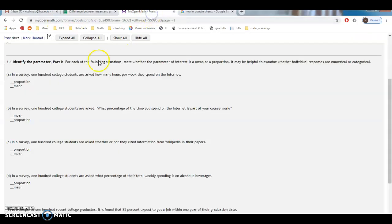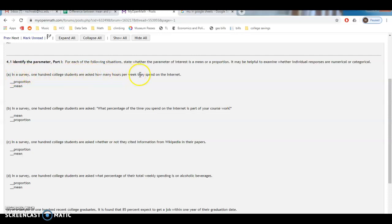So let's go back over here. Let's pick one of these. Maybe the first one. In a survey, 100 college students are asked how many hours per week they spend on the internet. Well, that sounds like a mean situation, right? Because they're asked how many hours. So that's a numerical response. So it would be mean.